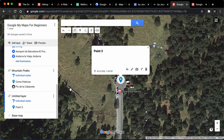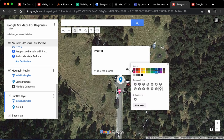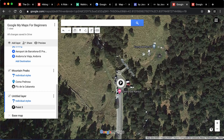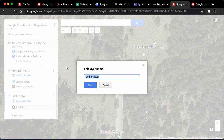We'll go back into this layer. We've added a marker and I want to create a different style — I want that to be the parking icon and I'm going to have it as black. Then we'll call it 'parking' and save.